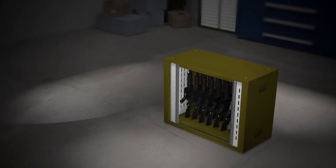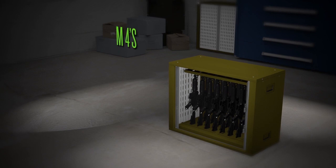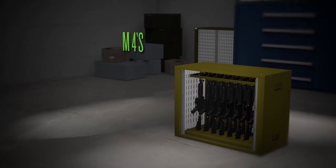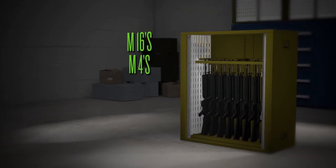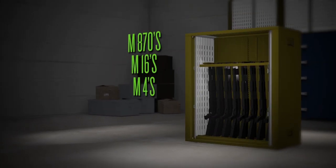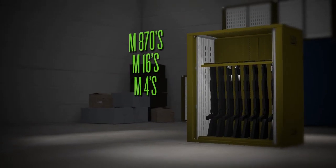This high-density system stores up to 18 M4s, M16s, or M870 shotguns.